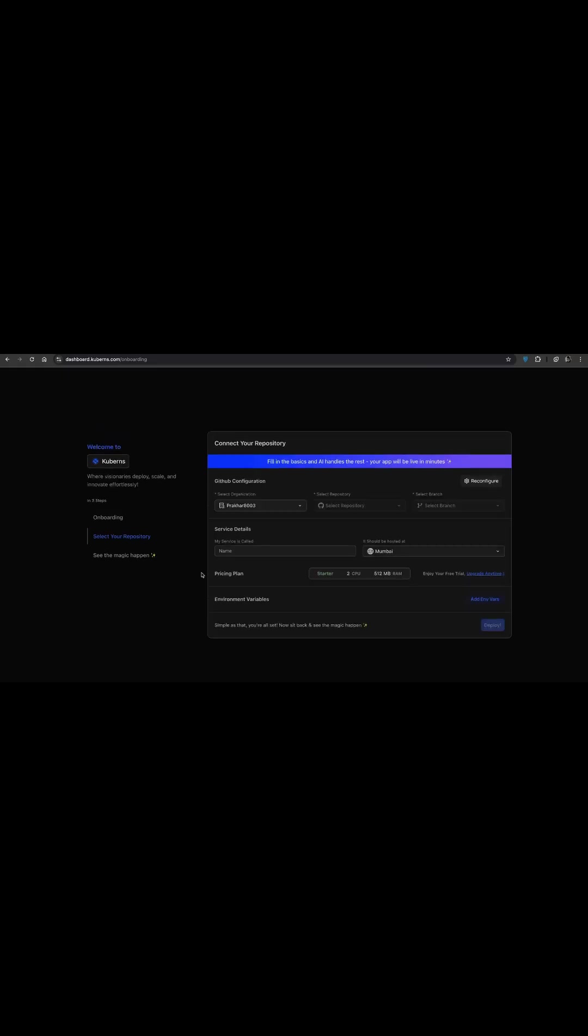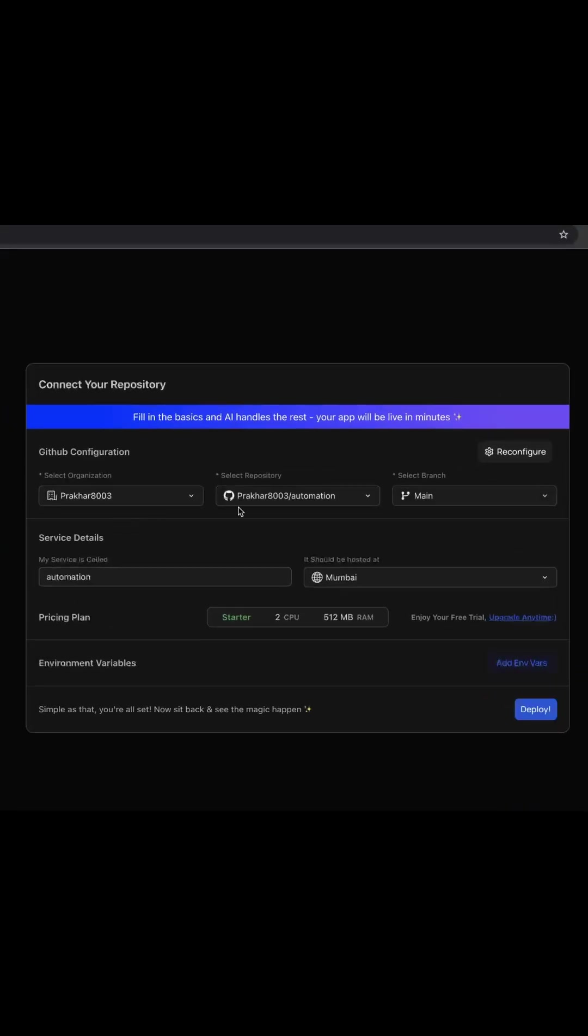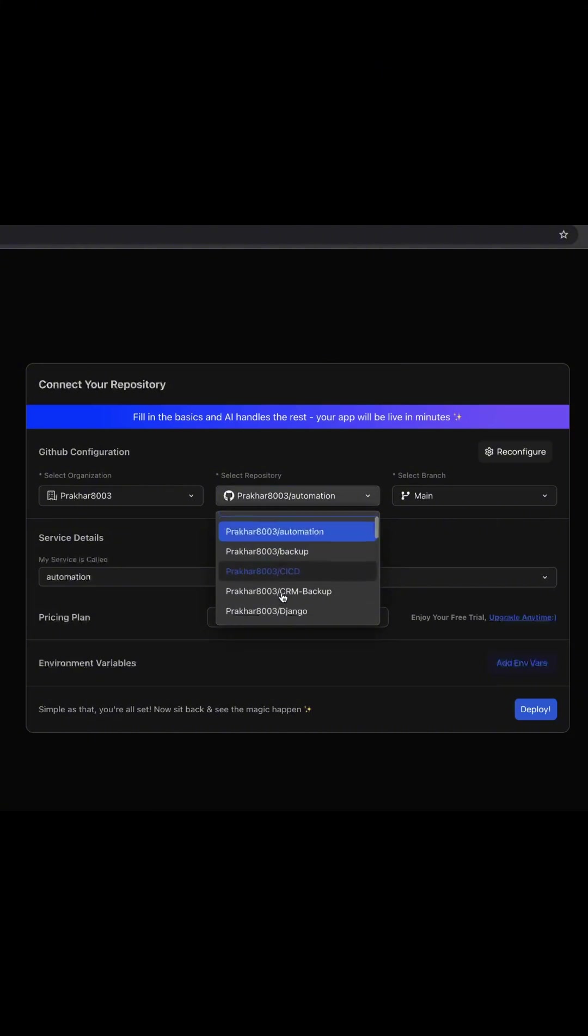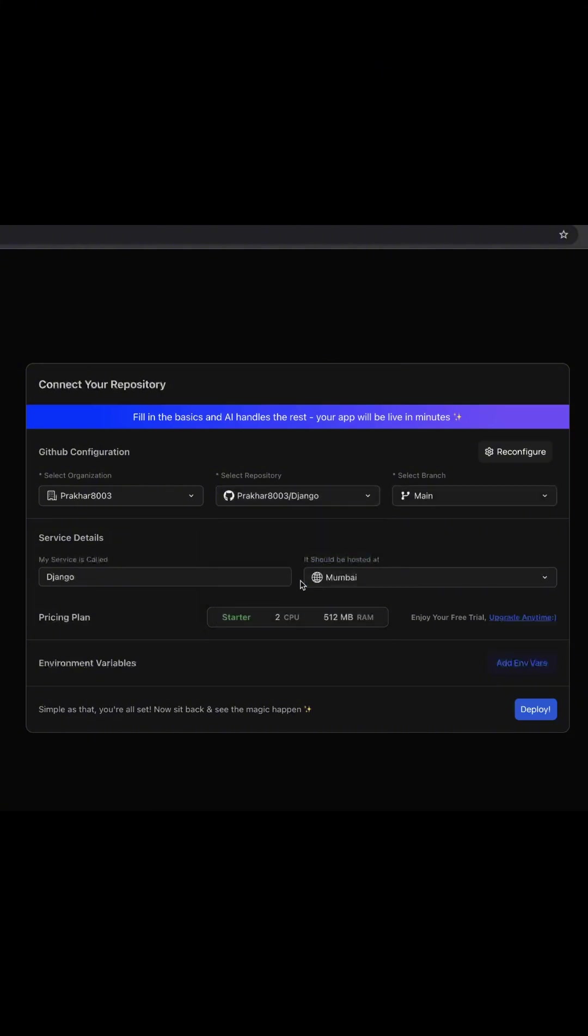Now select the organization, repository and branch you want to deploy. I am choosing the main branch since that's what I want to deploy.